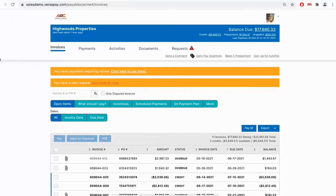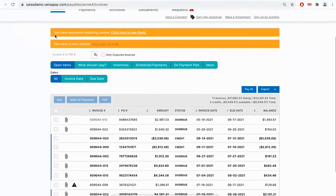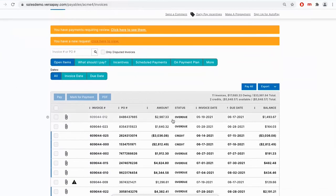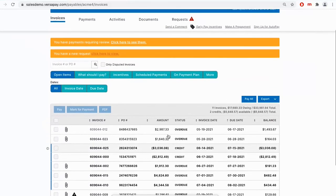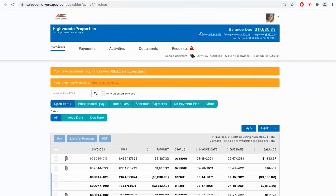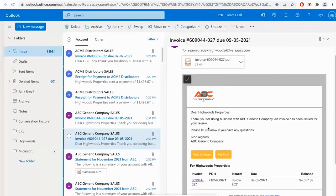We're going to start on the customer experience. In this demo environment, I am acting as a customer called Highwoods Properties doing business with my supplier, ABC Generic Company. In reality, this would be your logo, your colors — the platform can be completely customized to match your business. As a customer at my homepage on the customer portal, I can see my overall statement of account — things like open or overdue invoices, any potential credits on file, and my total balance outstanding. But before I'd ever get here as a customer, I'd be prompted to self-serve online through one of many different automated email notifications that the platform can send out.